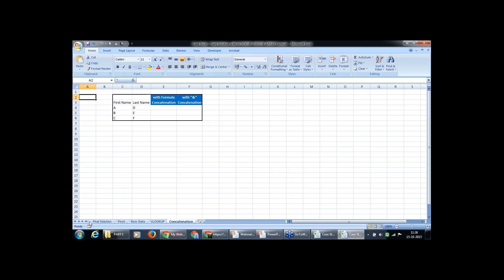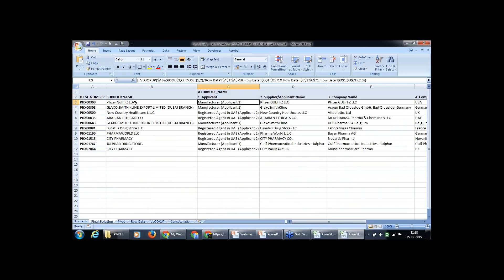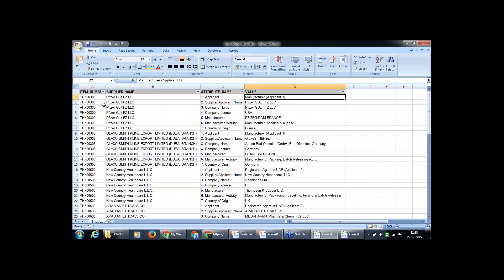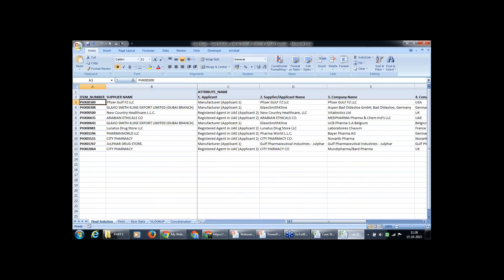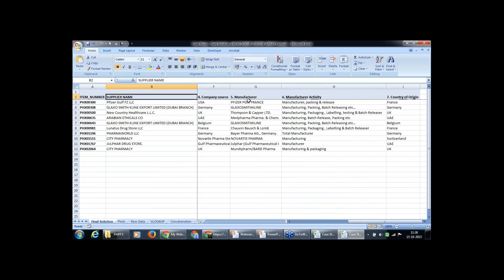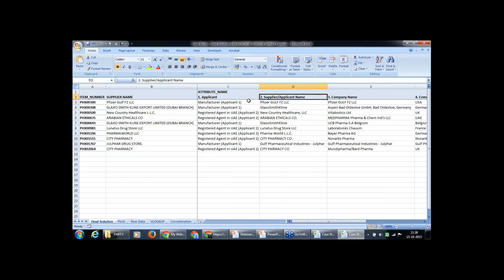I will show you the final solution we want — a transformation of the entire raw data. In the raw data, the item number is written eight times, whereas in our final solution it appears only once. The supplier name against that particular item also appears only once, and the seven attributes are in columnar headings. This is a nice transformation.